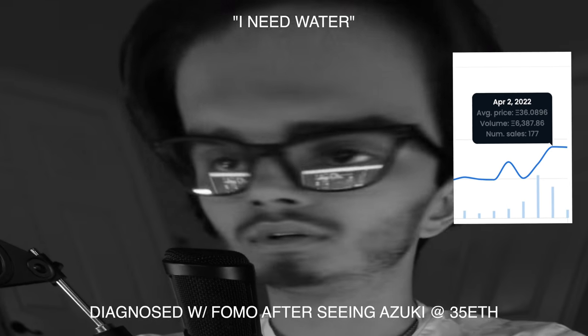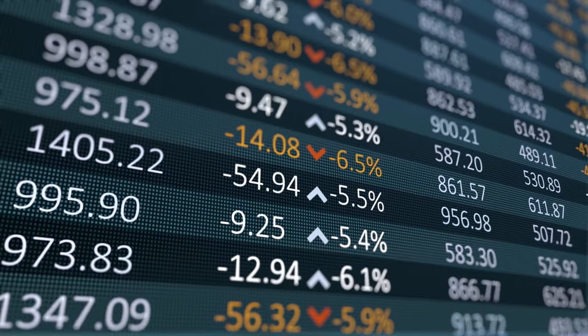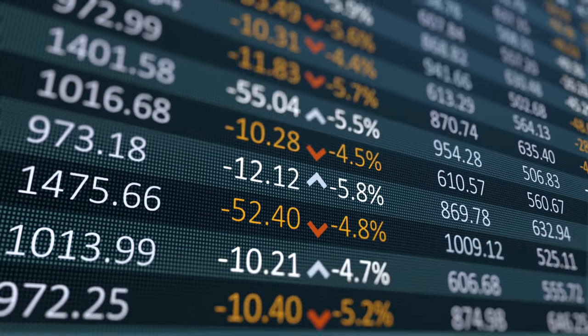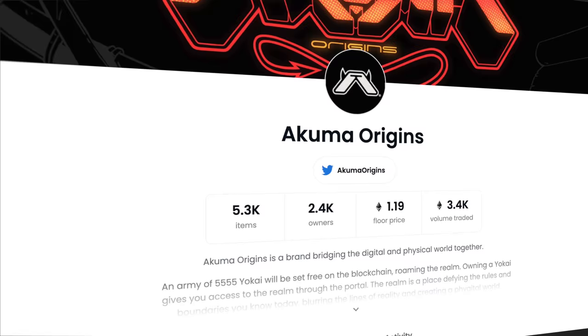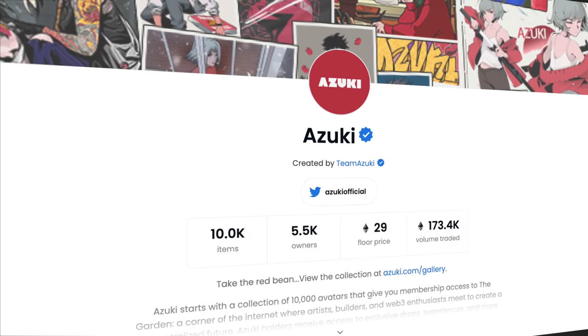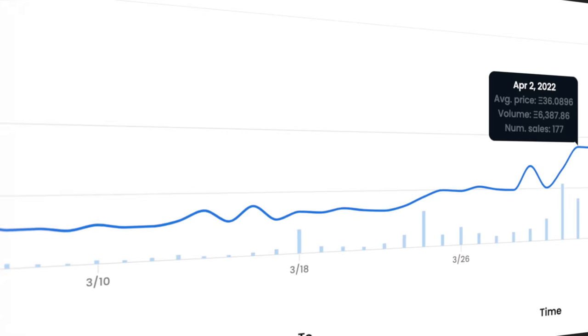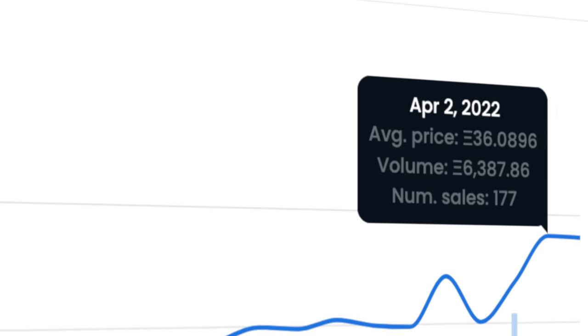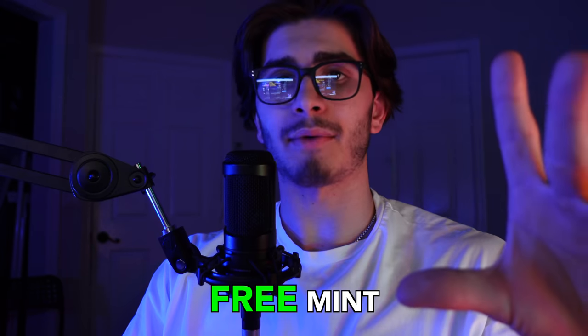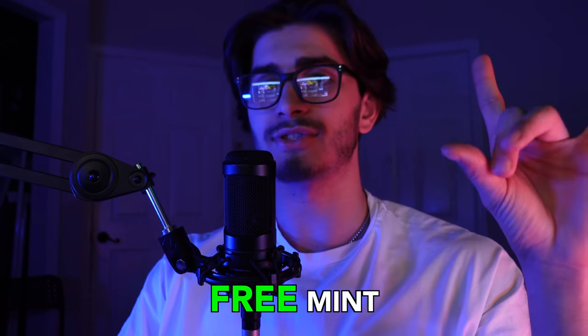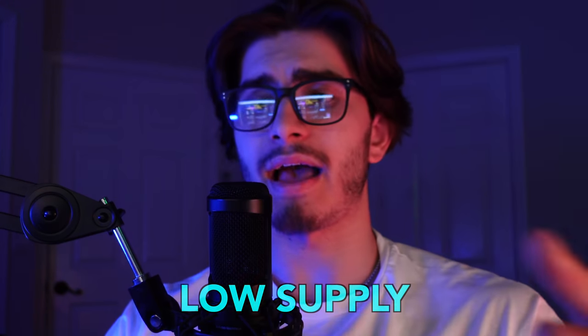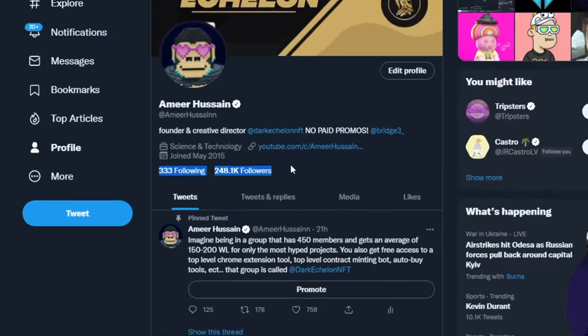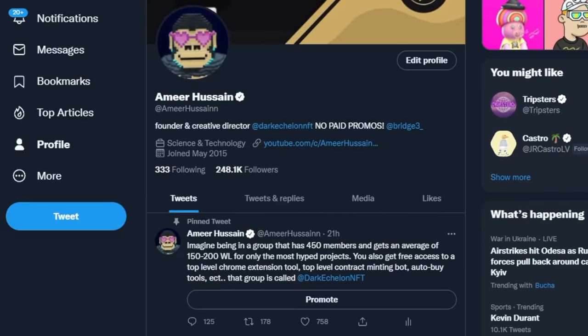Welcome back to the channel everyone. We've seen tons of new volume in this space, we've seen tons of new projects go crazy, we've seen Azuki fly all the way to 35. A lot of things are happening. I'll be covering some new projects that I think can possibly do well that have a nice vibe to it that I feel like people are going to be drawn to. Also I have a free mint that I want to talk about that's also a low supply, so stay tuned for that.